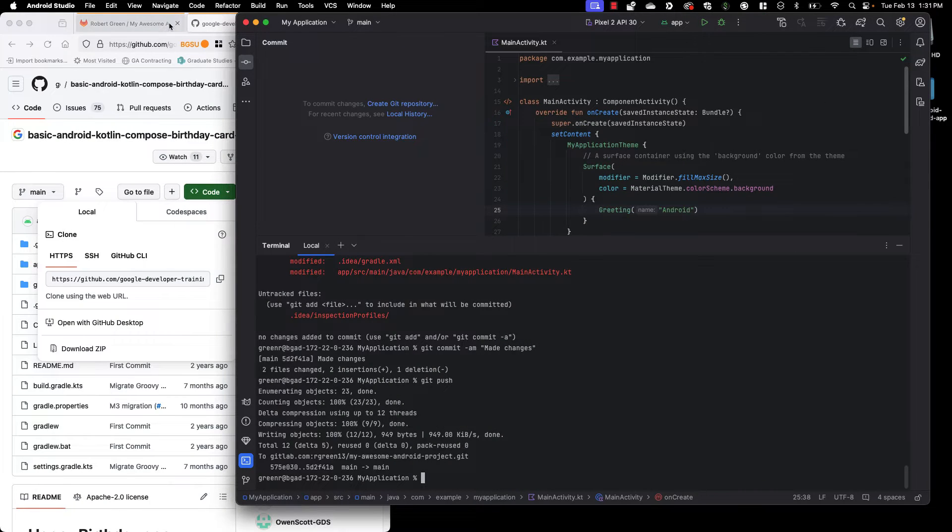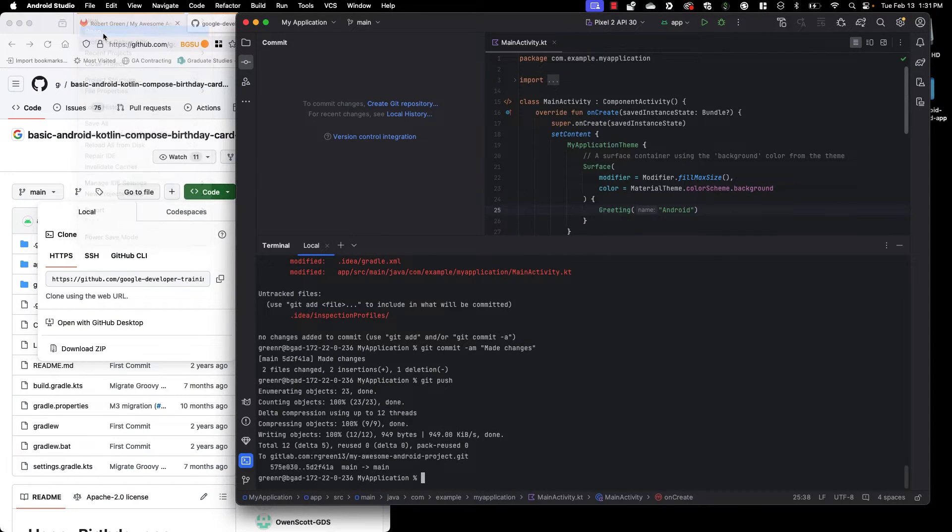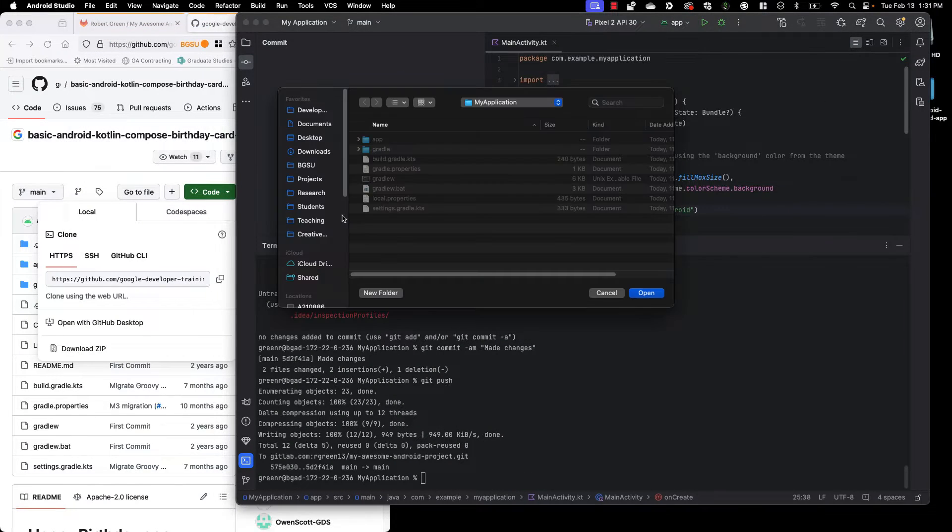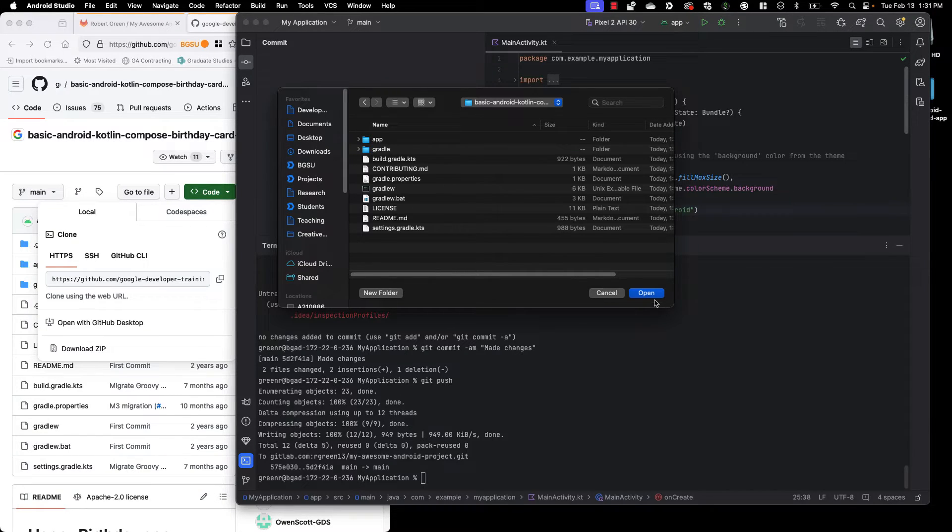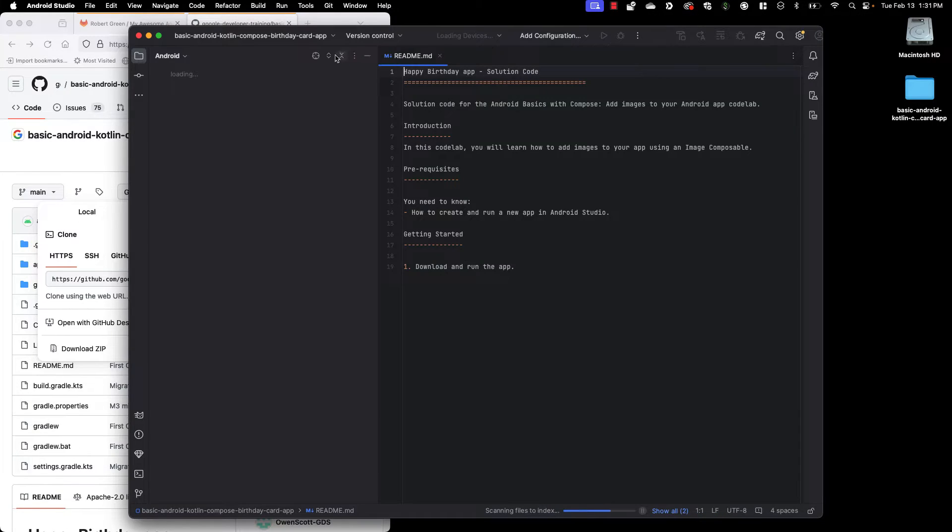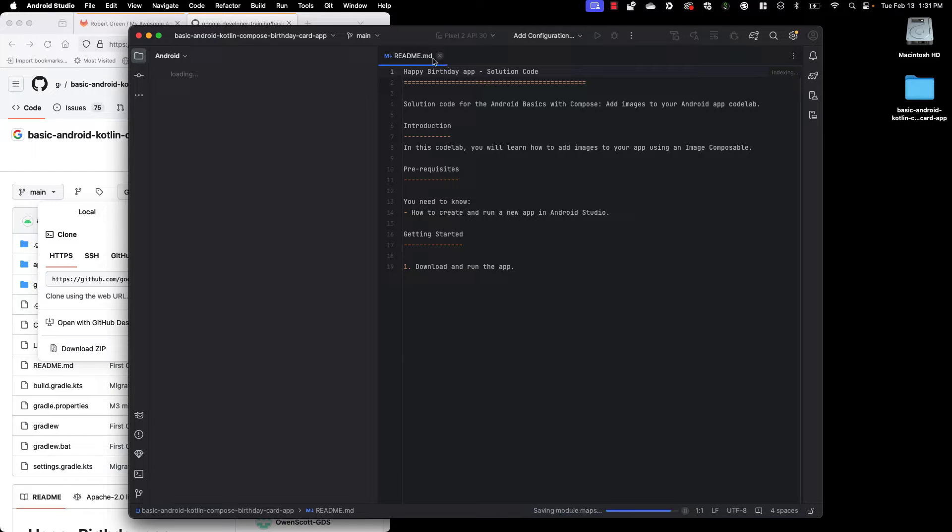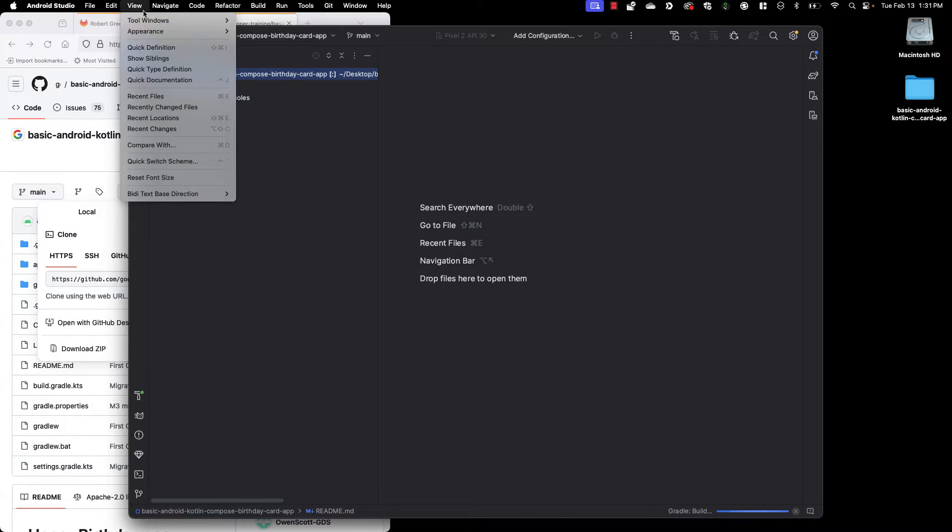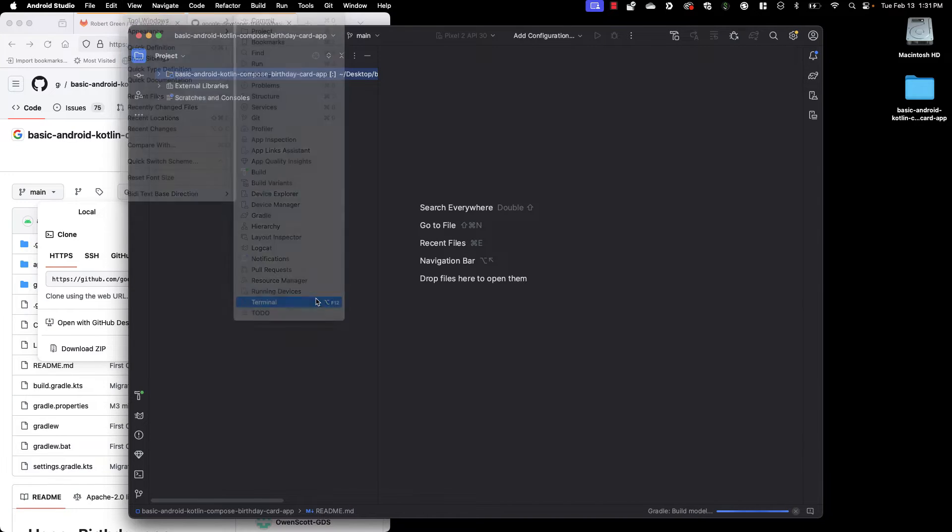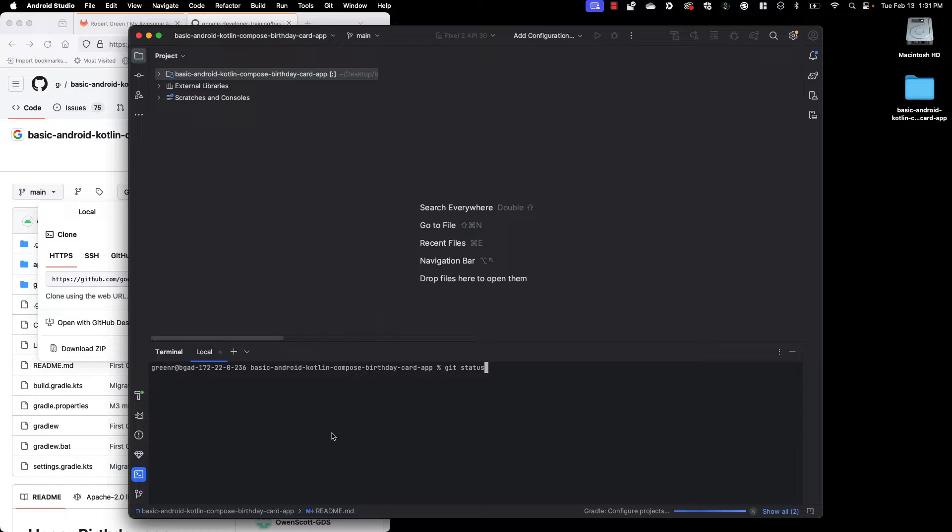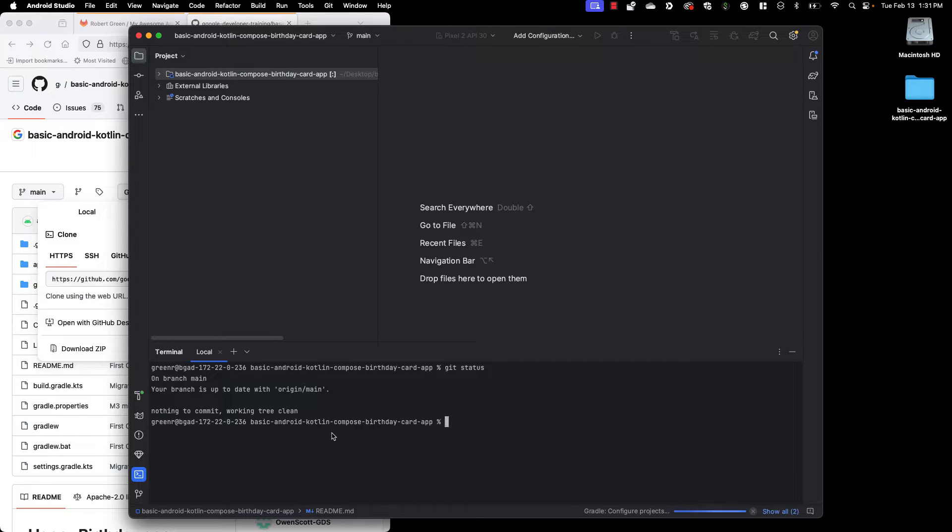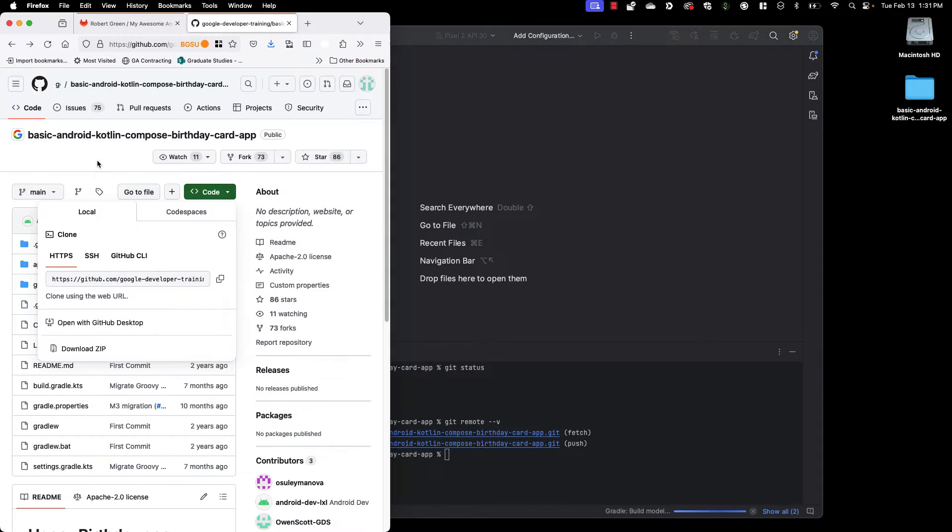So now let me go ahead and open that in Android Studio. We'll go to the desktop. Open up the folder. There we go. It opens up the readme directly. I can go into my project view. I can even go ahead and open up my new terminal. And I can show you a few things. First off we have git status. So this is clearly a git repository. I can also look at the remote using the verbose command and you'll see it points directly at GitHub.